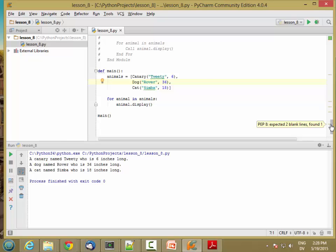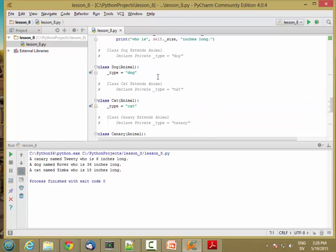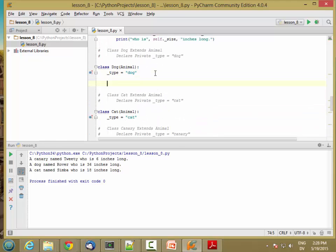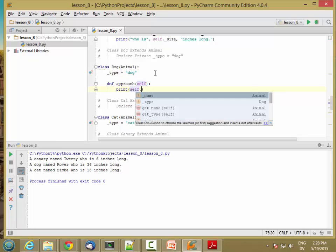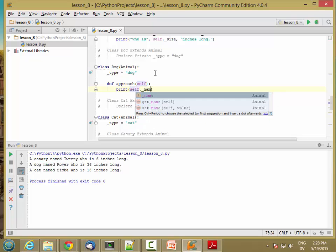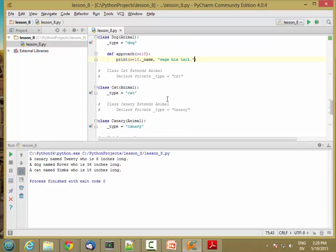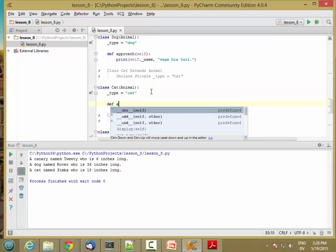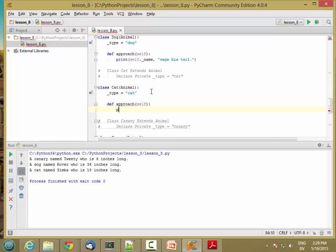But let's say that animals behave differently in different ways. So for example, one of the things that might be different for these different kinds of animals is what happens when you approach them. So dogs, when you approach them, might wag their tail. And cats, when you approach them, might purr.